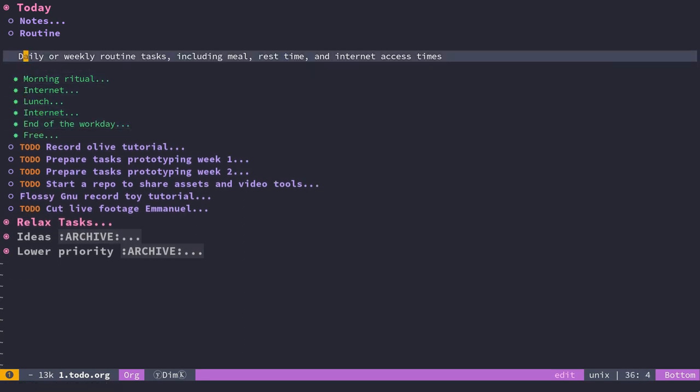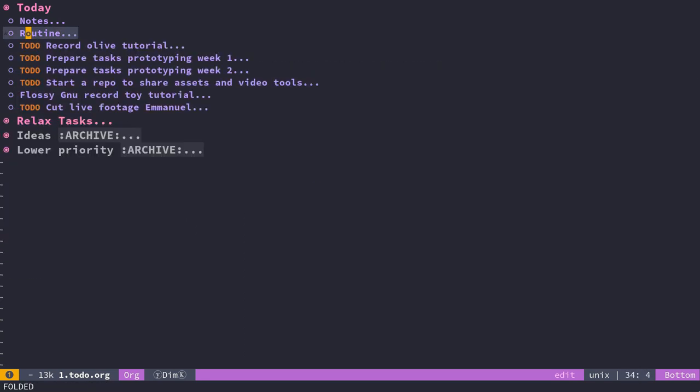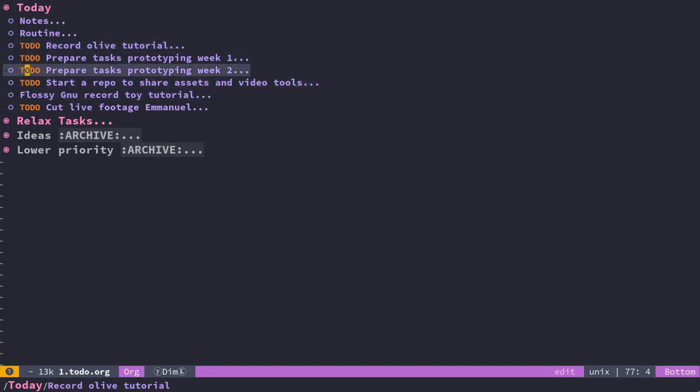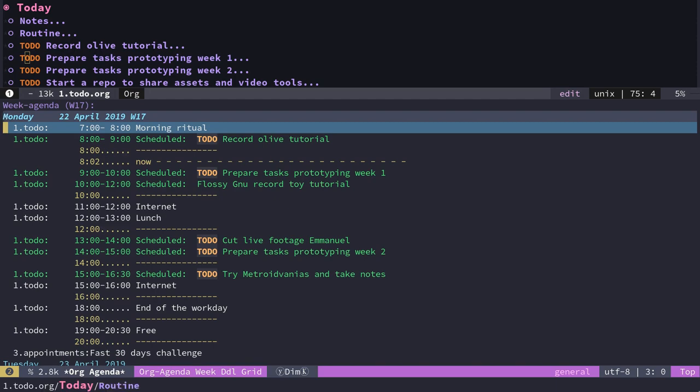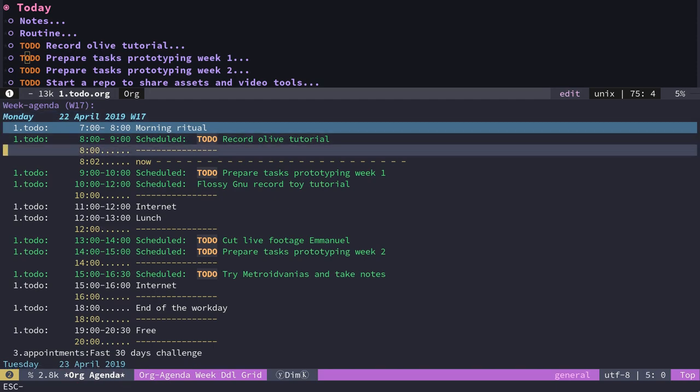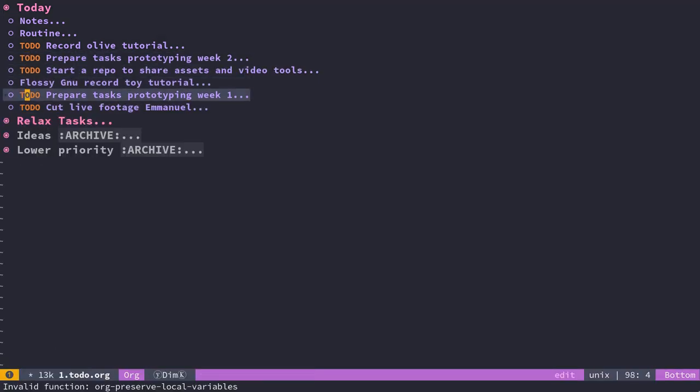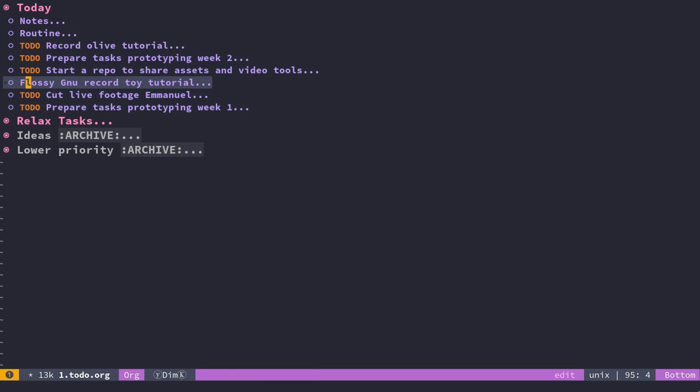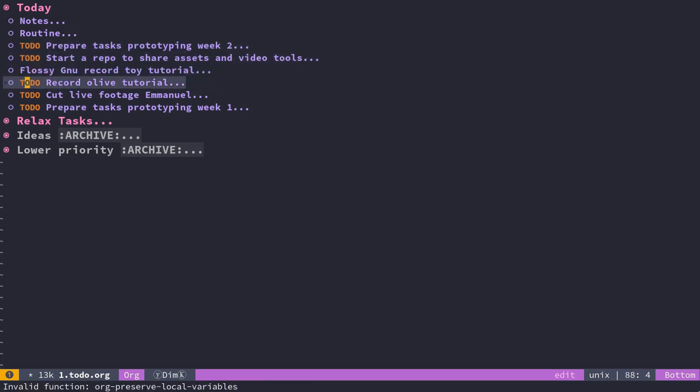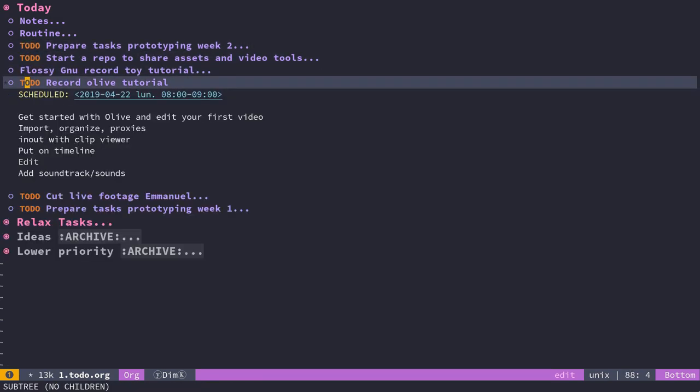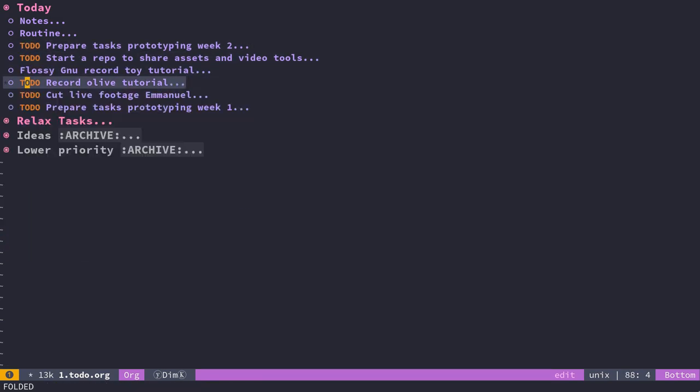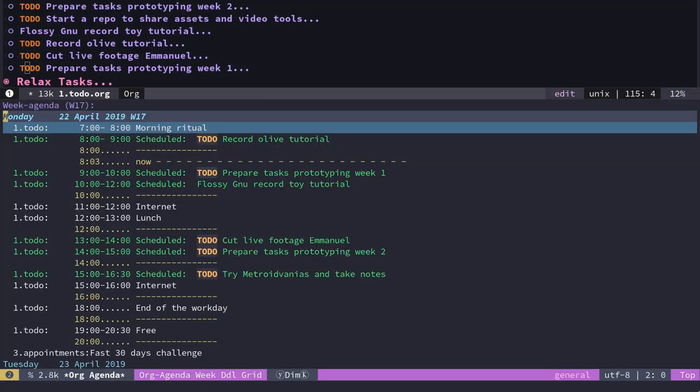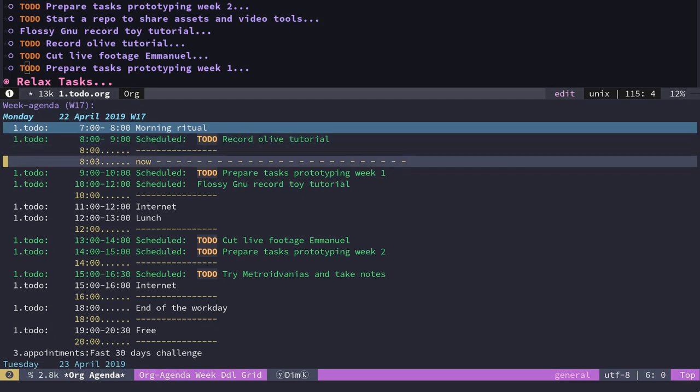A little tip about that: when I make my daily tasks, they might not be ordered the same way they are in my agenda. Let's say, for example, I have them like so, with the Olive tutorial being what I'm going to do next, and I want the order of the tasks to be the same as the order in the agenda.